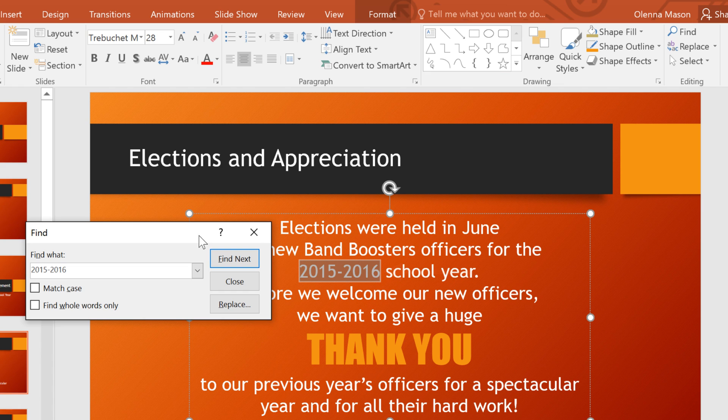If you realize that you've made a mistake throughout your presentation, or you need to swap a certain word or phrase for another, there's a command for that too. Just click Replace on the Home tab, or right here in the dialog box.